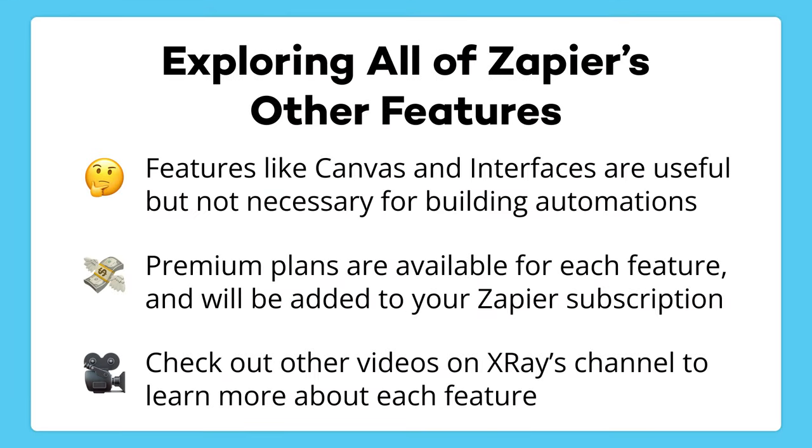All of these features provide some exciting opportunities for enhancing your automations, but none of these are essential for building Zaps. You should also note that using many of these features will involve an additional charge on top of your monthly subscription for automations. You can check out our other videos to explore each feature as you continue learning to use Zapier.